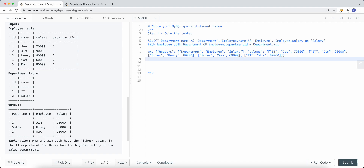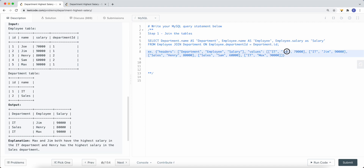Once we perform the join, the resulting data has three columns — department name, employee name, and salary — with rows like IT, Joe, and the corresponding salary. That's the first part of the problem: displaying the data in this format. But we still need to get only the employees who have the highest salary in each department.